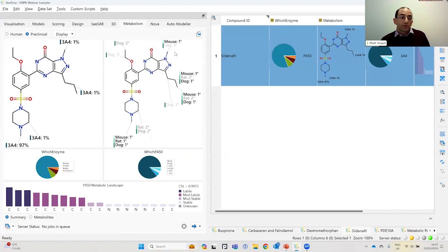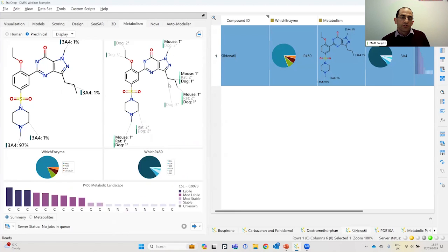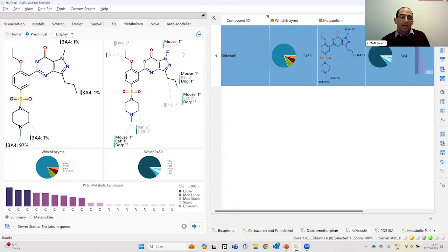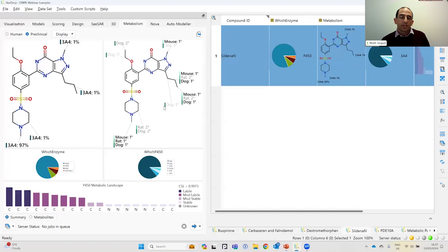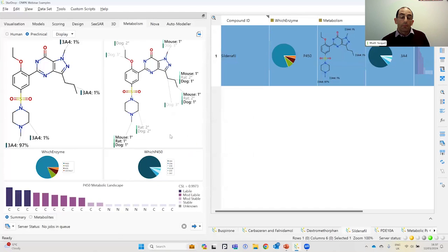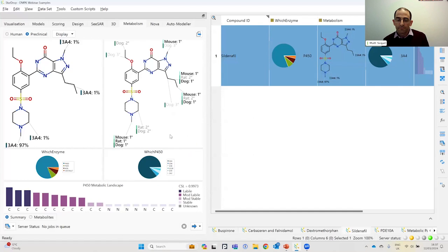So if we wanted to compare between the human and the preclinical species, it's the mouse that is most likely to give us coverage of the same metabolites that we are observing in our human experiments.